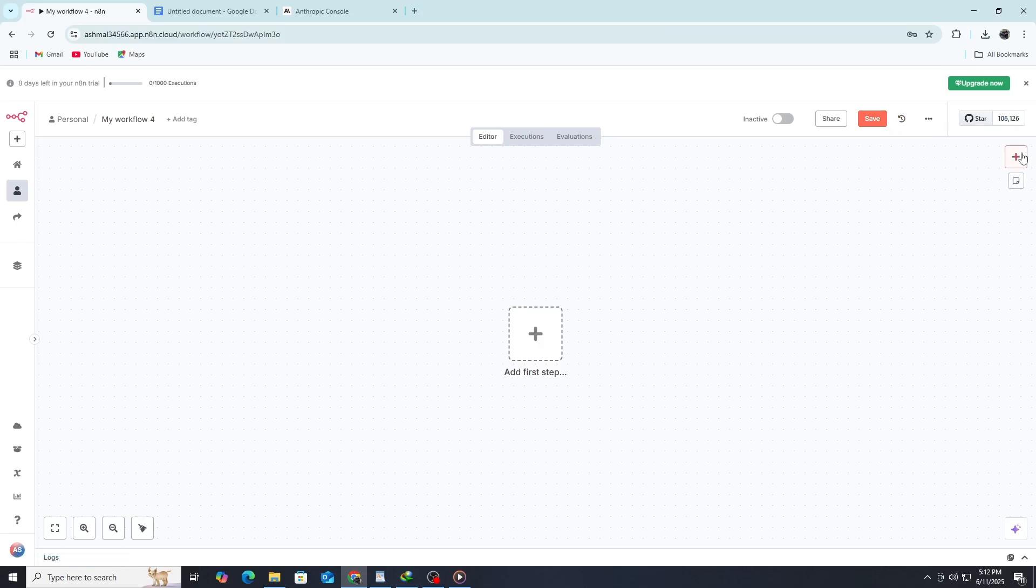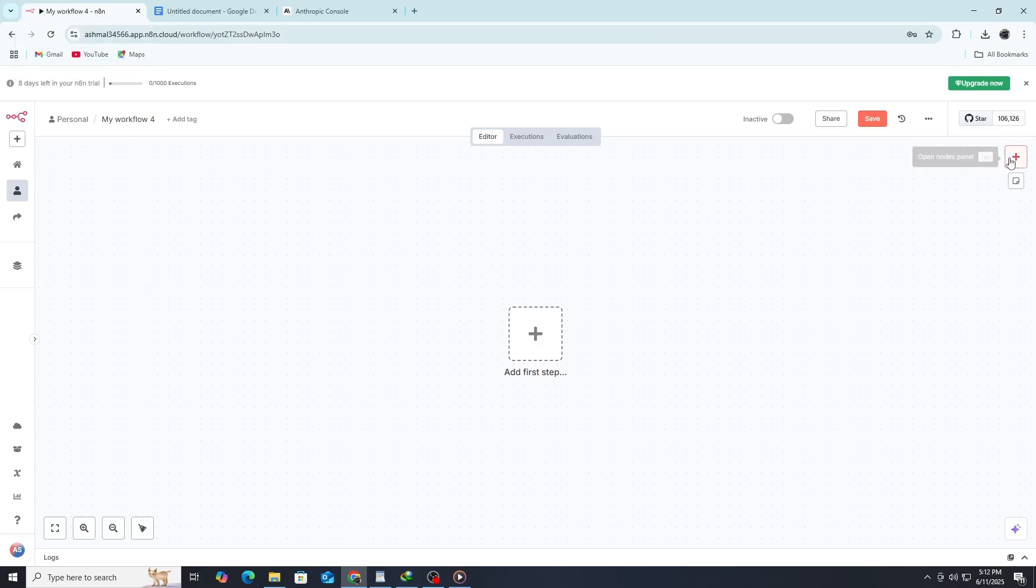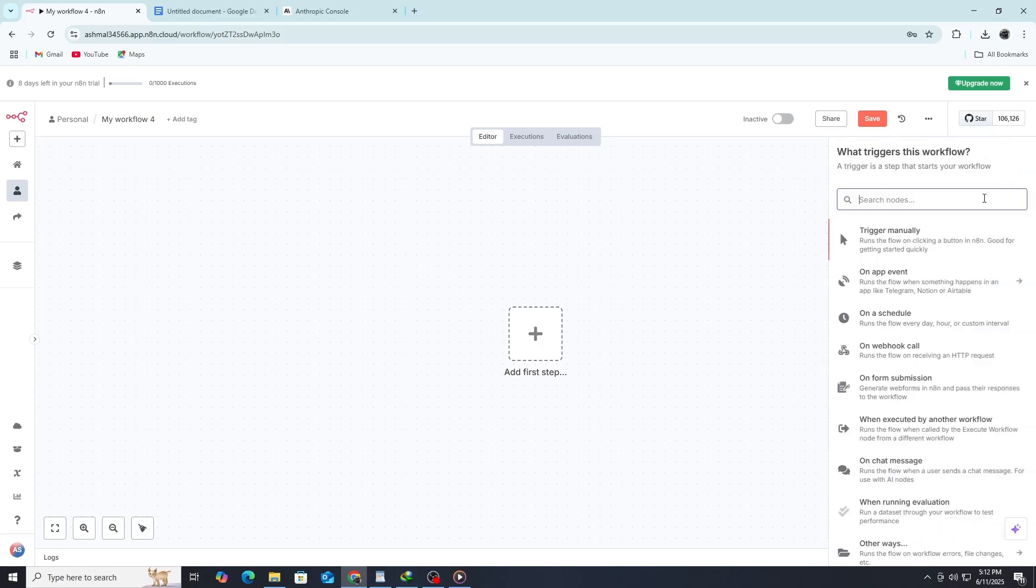Let's get started. First, open your N8N instance in your browser. Make sure it's running and you're logged in. From the dashboard, click on New Workflow in the top left corner to create a new workflow.